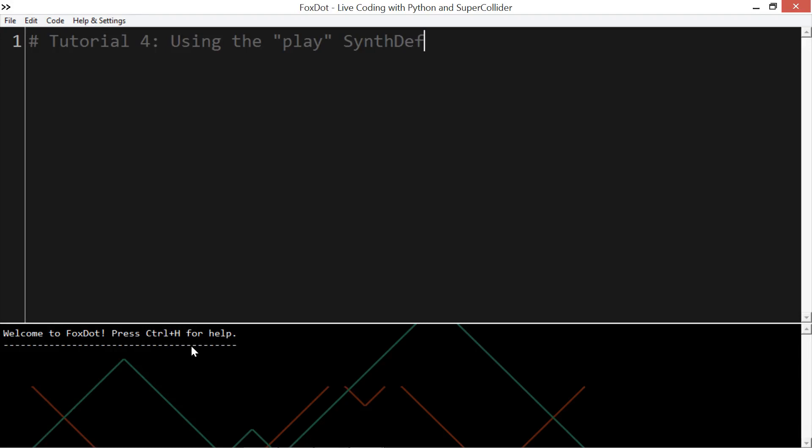Hello, and welcome to the fourth tutorial on using FoxDot, where we'll be looking at how to use the play synth def. I should probably have started off looking at the other synth defs, but I think this one is a bit more fun, so I decided to do it first.